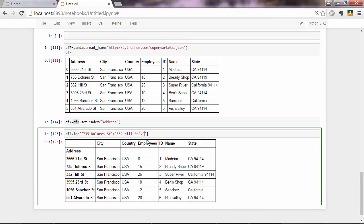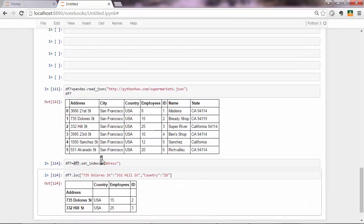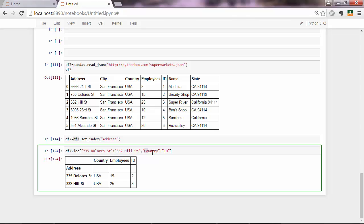And then from country to id. Execute that. And yeah, this is our portion. So when you use labels, you're including the first label that you pass there, and the last one as well. So everything between those, like here, country and employees is included as well, but id also.